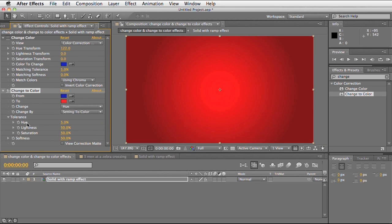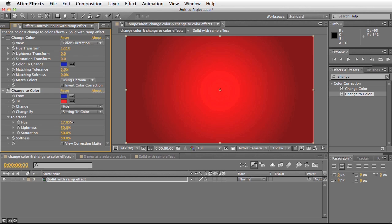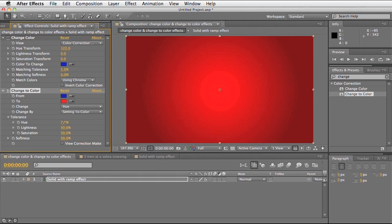Next we've got the tolerance levels. Very similar to the change colour effect where it says matching tolerance. The tolerance levels affect the colours that are similar in the hue of what we've selected. If I increase this it will affect more of the colours that are similar in my shot.